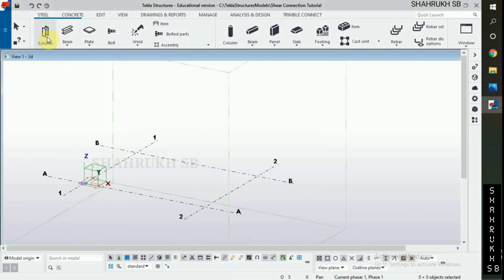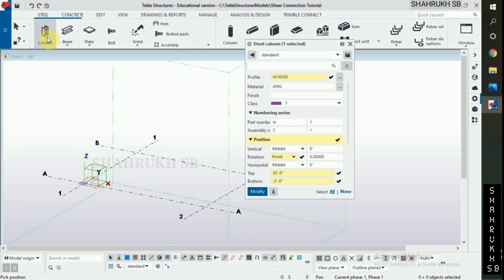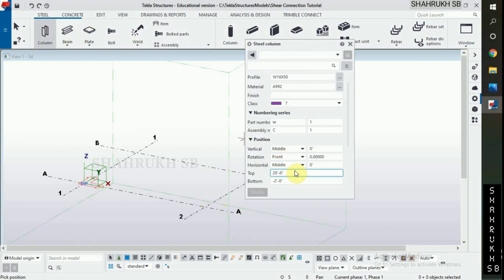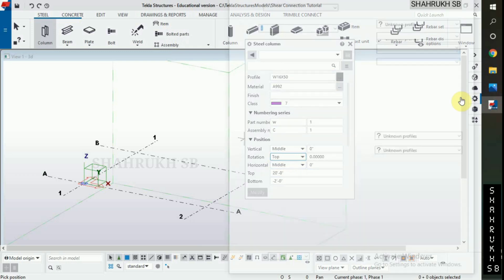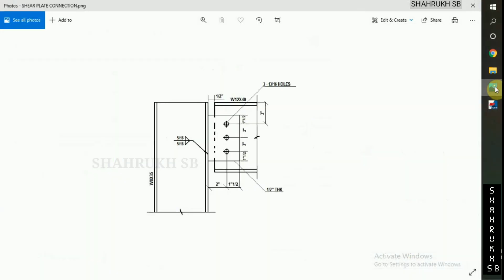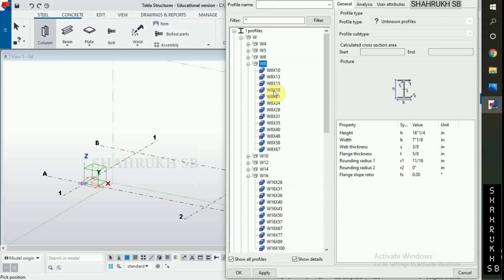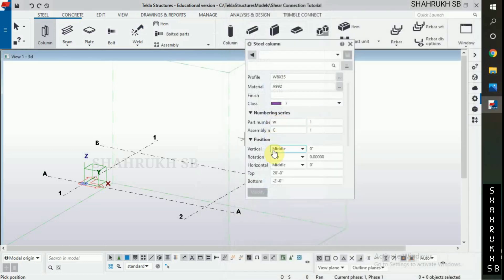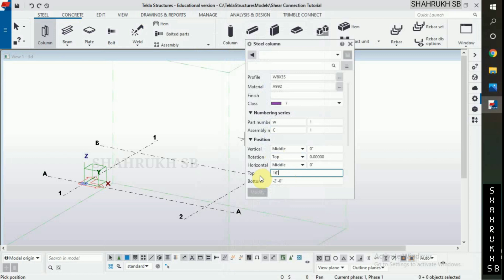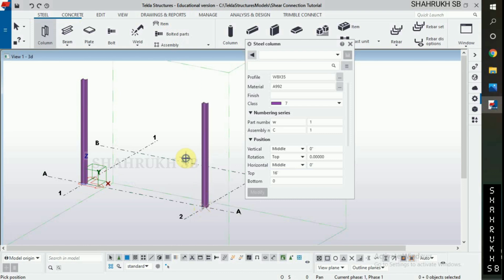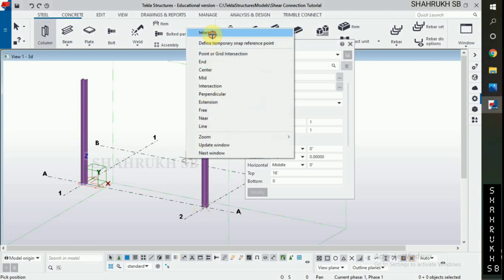Now column placing. Column rotation top. In design drawing, we have W8 into 35 column. Select W8 into 35. Top 16 feet, bottom elevation 0. Placed on grid A1 and grid A2.